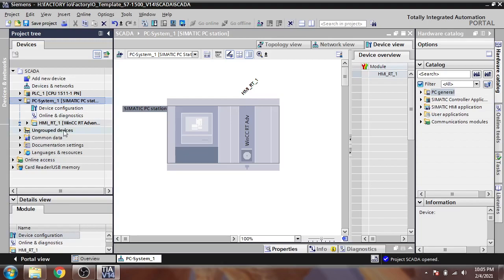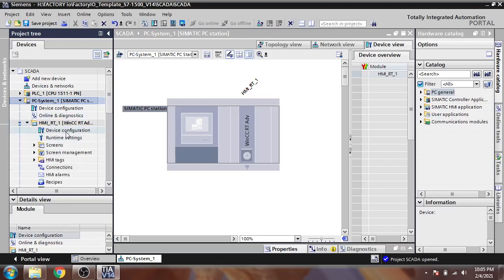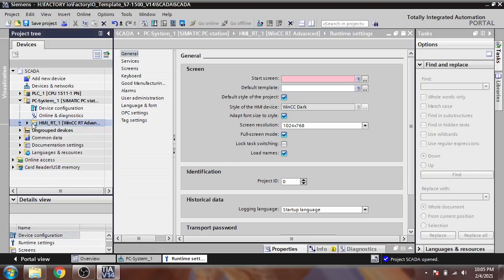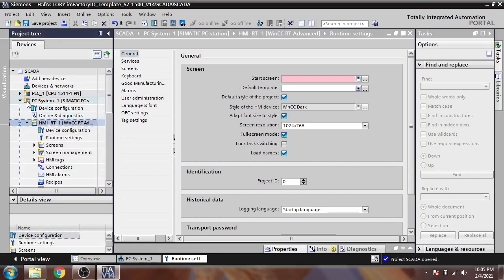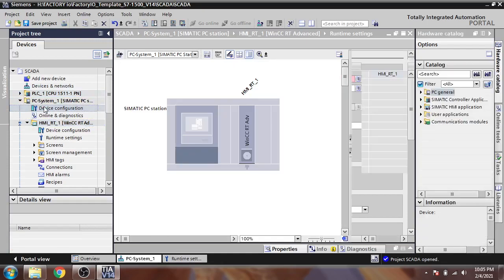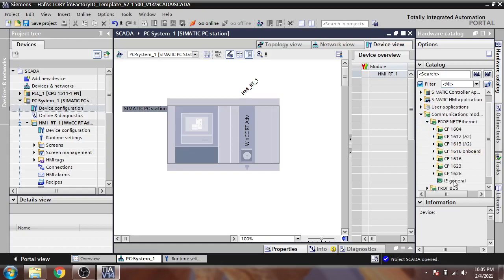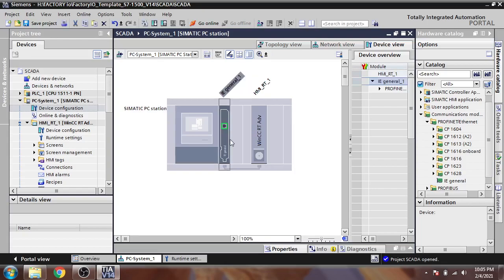Here is our PC station — a Simatic PC station — and here is our HMI. In the runtimes you will see the start screens. First, in this video I am going to show you how you connect it with your PLC. I am going to add a communication module for PROFINET and add it into my WinCC Simatic PC station. You will see that the module has now been added.